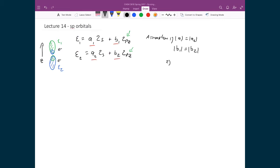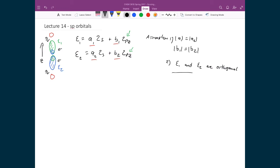Our second assumption is that xi1 and xi2 are orthogonal. This is essentially the admission that we have two hybridized orbitals representing two distinct states, so we can place a pair of electrons into each state. Because when hydrogen comes in, we'll have one hydrogen on each side, and the bonds formed will each have a pair of electrons shared between them. We require these two hybridized orbitals to be orthogonal so that they represent two distinct, independent states.